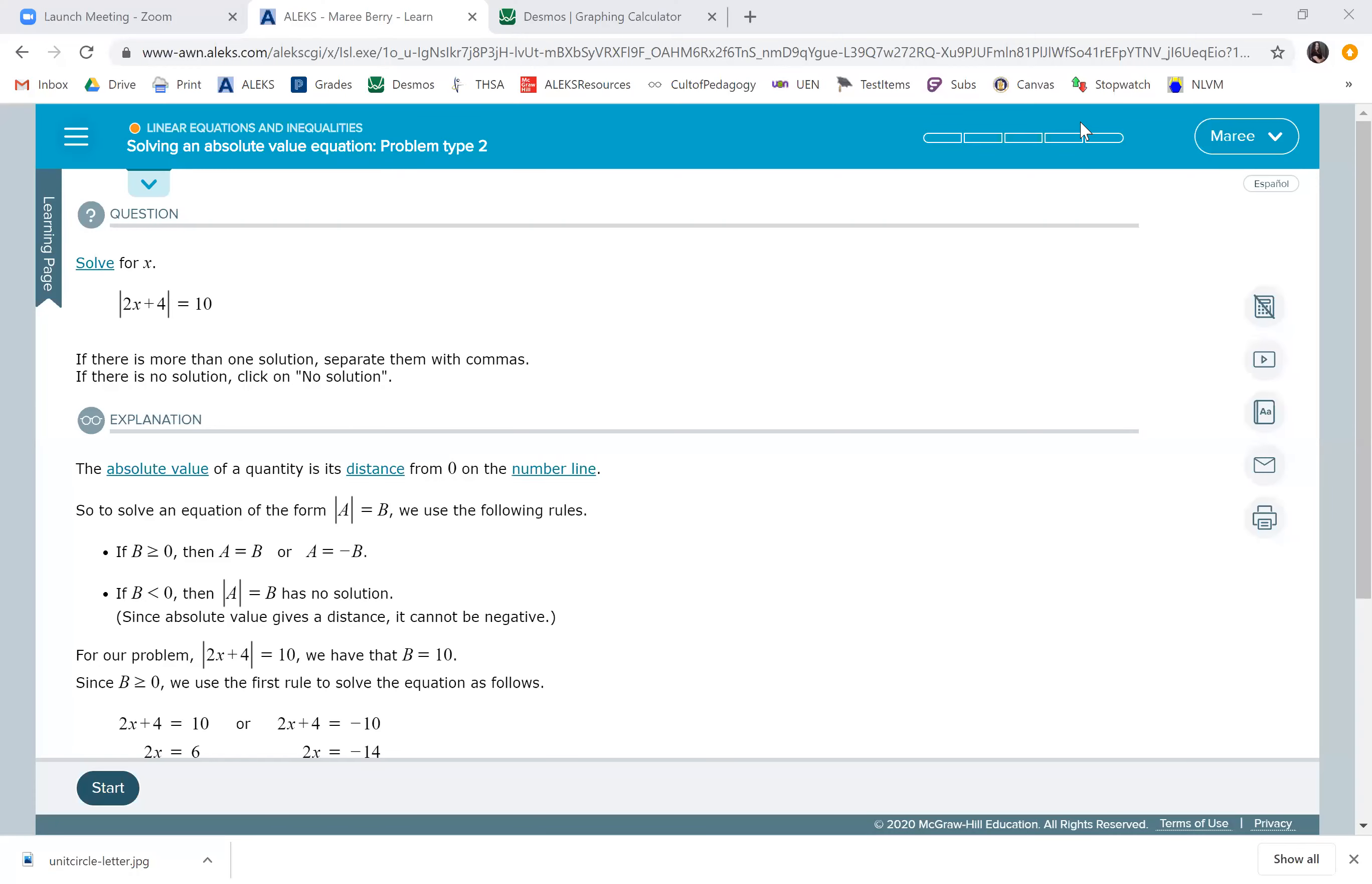In order to do this particular problem, we have to get the absolute value part all by itself. If they give it to us just like they do in this example, then we're fine.